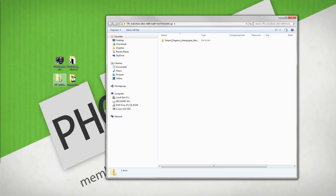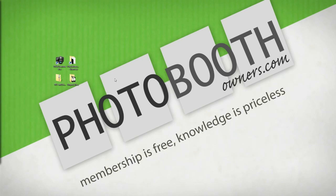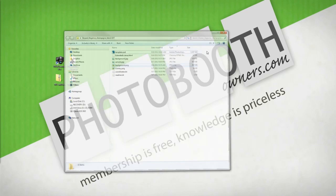You will then want to extract it. I commonly do this by opening it and then dropping the contents onto the desktop.